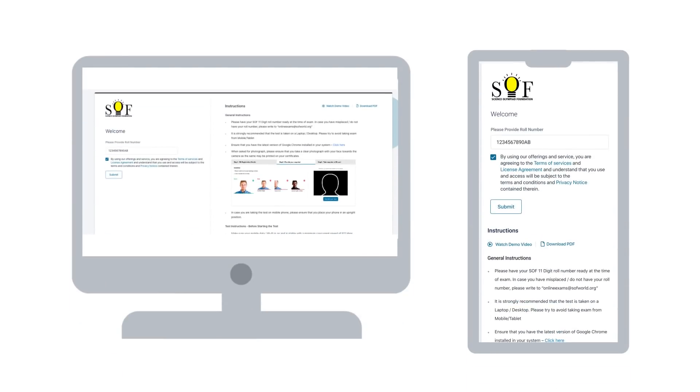On the day of exam, please have your SOF 11-digit roll number ready at the time of exam. Click on the test link received and follow the instructions. The registration page shall showcase detailed instructions and link to the test taker guide. Please read through the instructions.